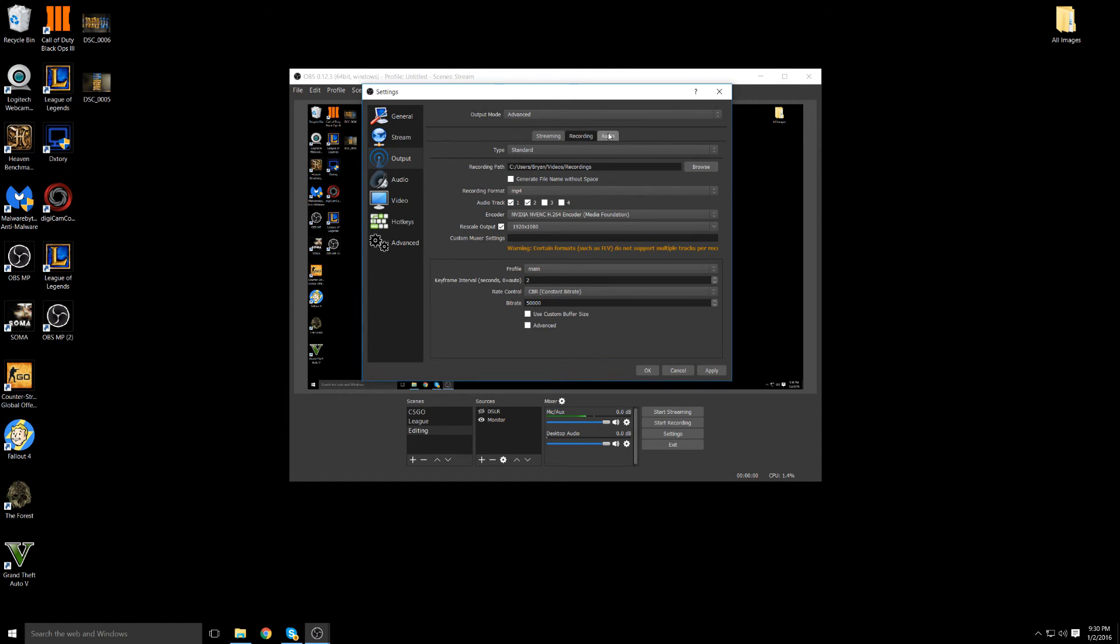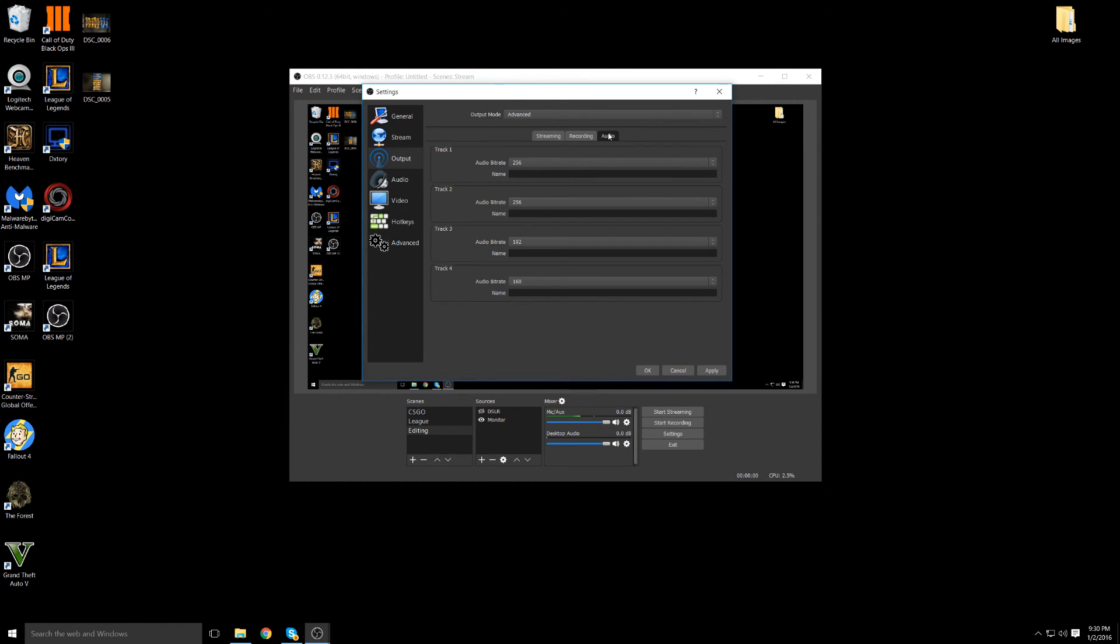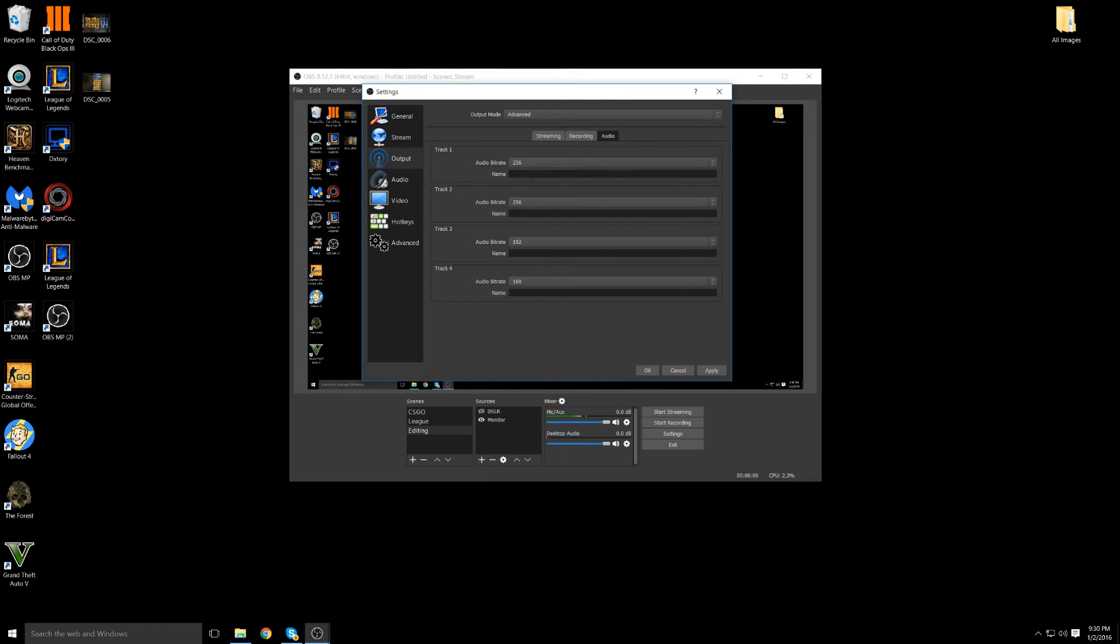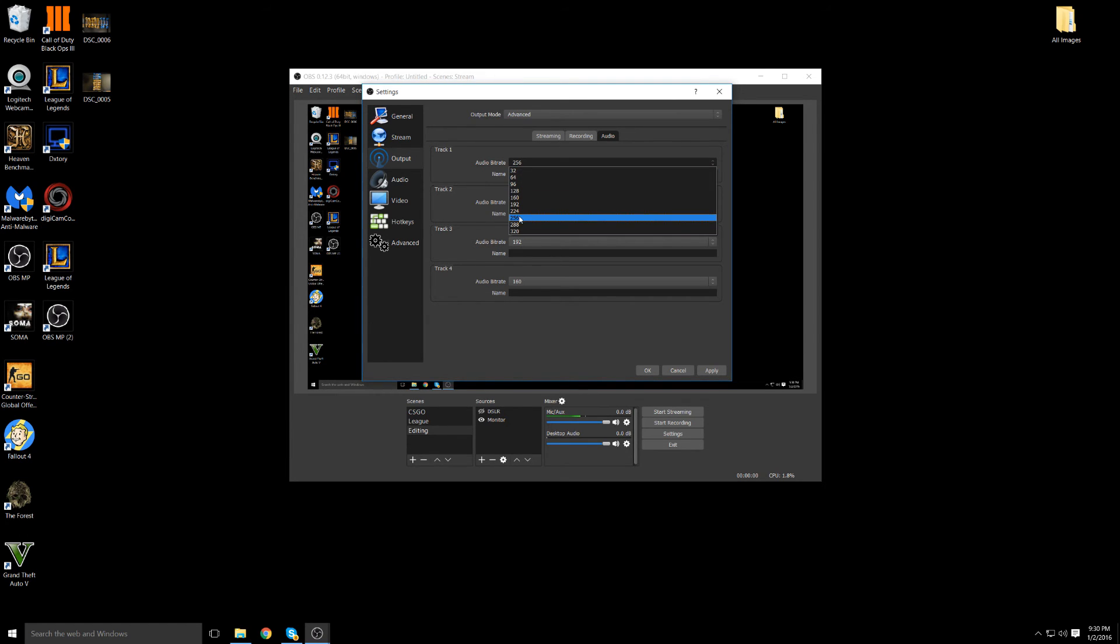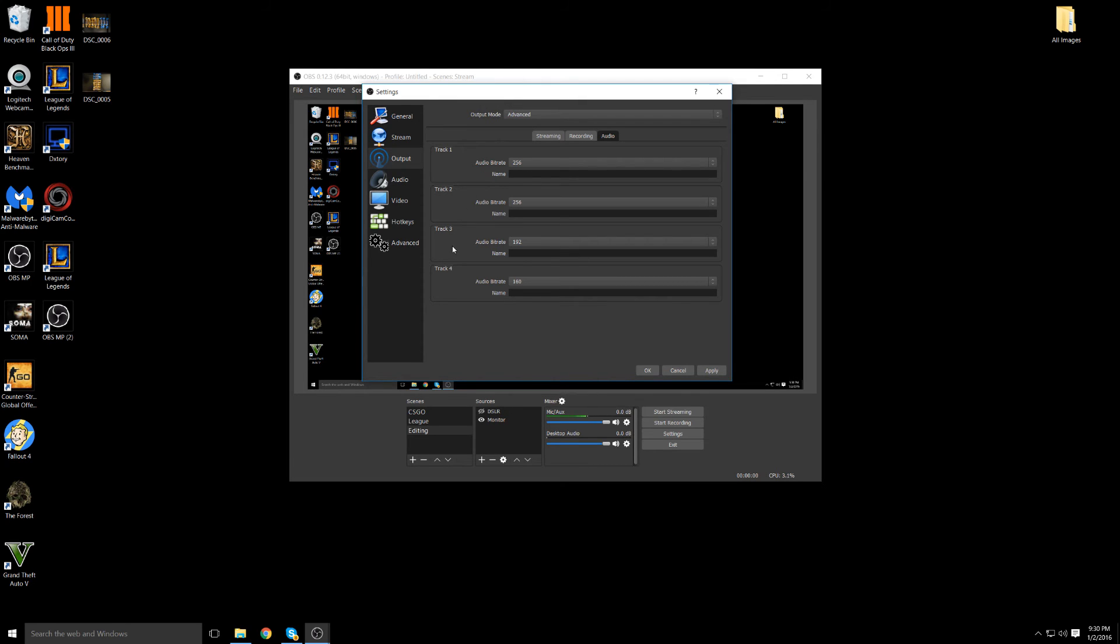And then you want to change over to your audio tab. And this is dependent on your tracks. I have my tracks set to 256. I don't have track 3 or 4 set to that because I don't have 3 or 4 tracks. I only have 2 tracks. And 256 is a pretty high audio bit rate. So that's what I keep it at for the best sound.